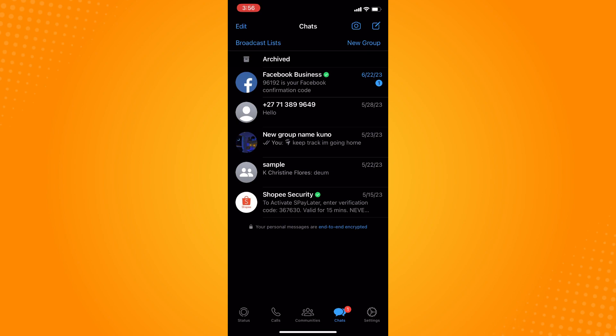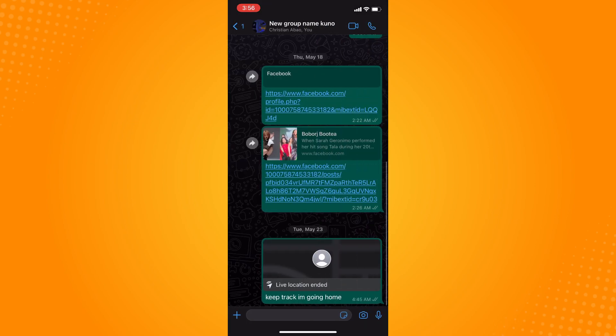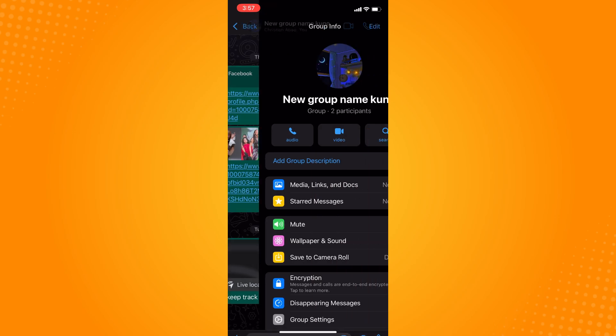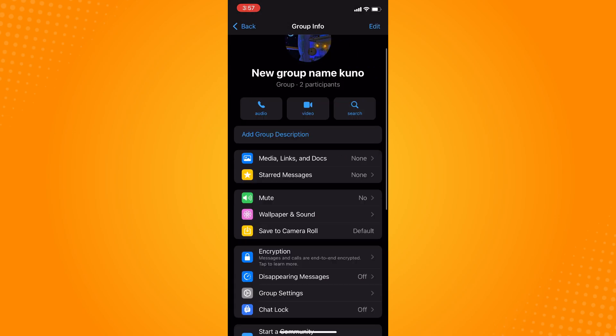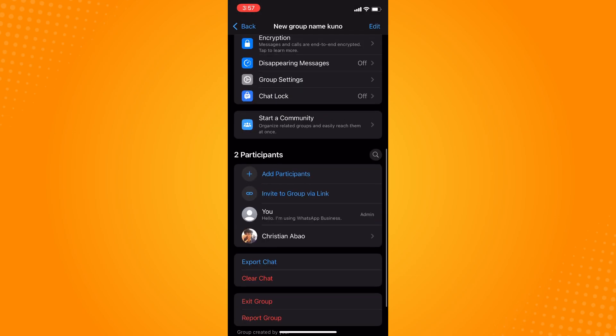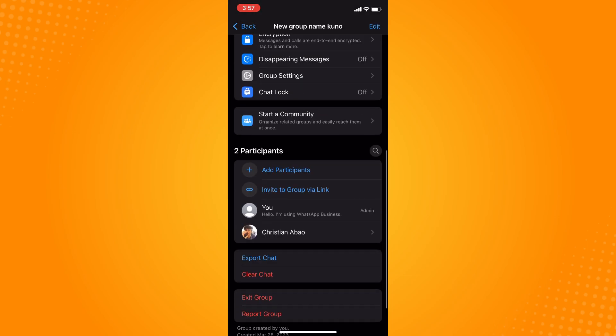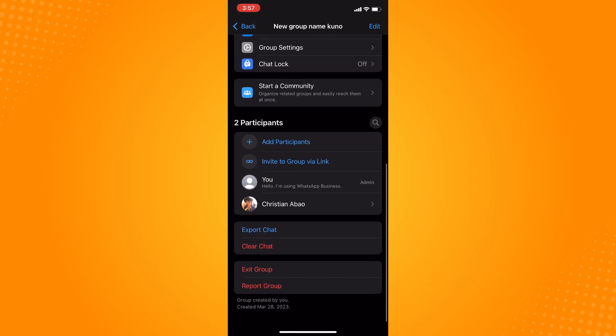So let's say this group, I actually created this. What you want to do is tap on the conversation here. Now in the upper part, you will see your group name there. Just tap on that and scroll down until you go to your participants section.